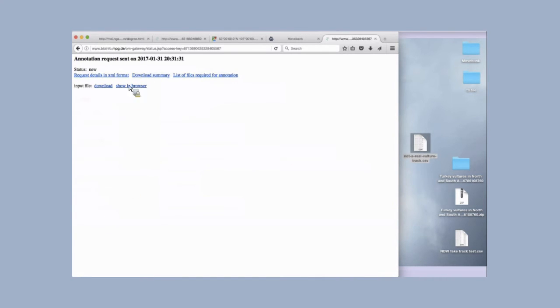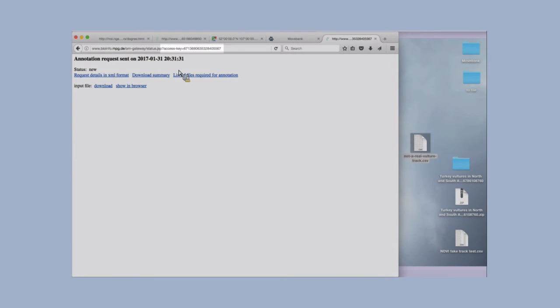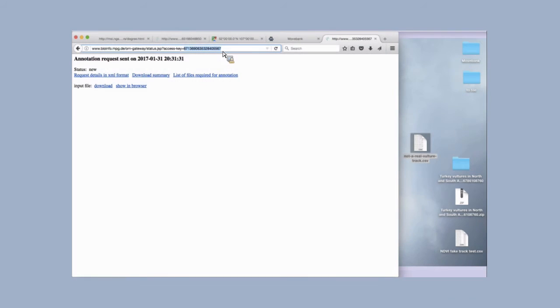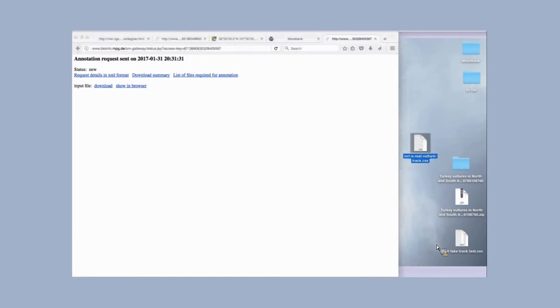This is what the little summary looks like after you've submitted a request. What's really important to note before you leave this page, if you want to leave and come back, check it again in the morning, is this number right here is your access key. That's like a unique key for the request. You'll always want to make a note of that. For MoveBank, we will keep track of that for you, but here we don't do that automatically. So you'll want to take note of that access key so you can find your request again.